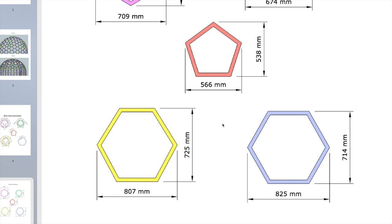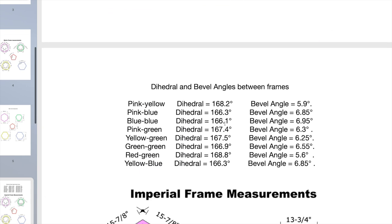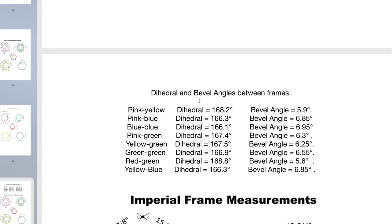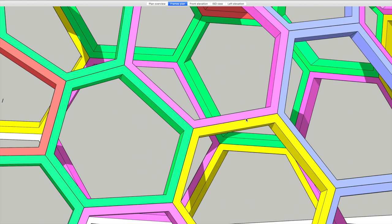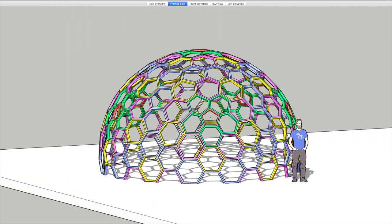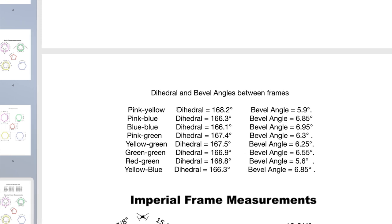These are the bevel angles, so it's just pink and yellow. Let me flick back to the pink yellow. The dihedral angle is 168.2 degrees, the bevel angle is 5.9 degrees. That would be this angle here between the pink and the yellow frames. Now I've given angles to two decimal places, but there's absolutely no need to go that accurate.